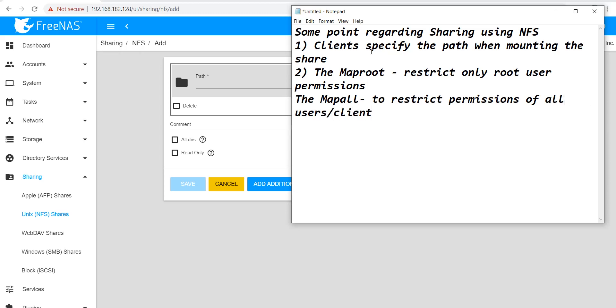Now the thing to note here is at one time we can either select Map Root or we can select Map All.